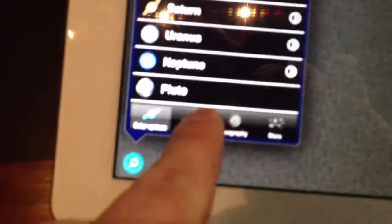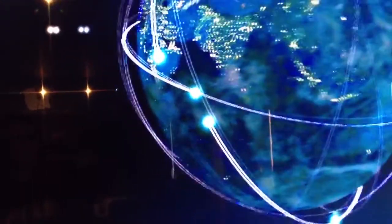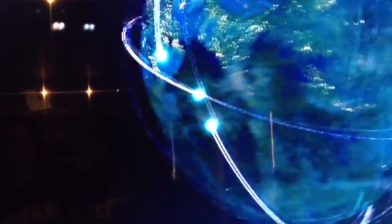We can click on satellites. Let's look at — there's the Hubble. And that's its location right now. Looks like it's just over the Indian Ocean.